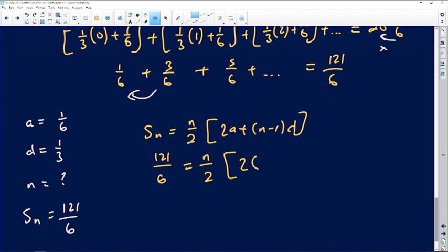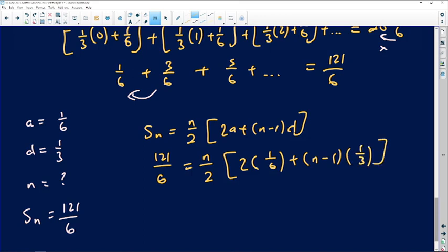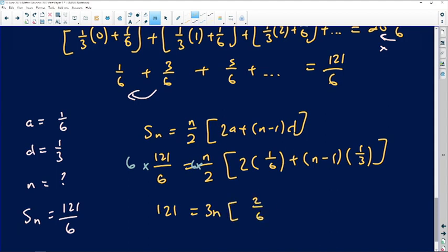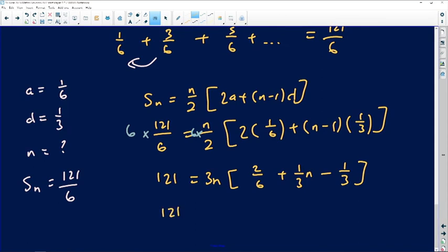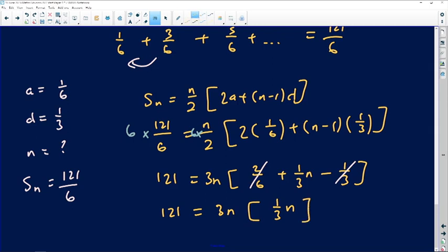Substituting: 121/6 = n/2 · (2·(1/6) + (n − 1)·(1/3)). To eliminate fractions, multiply both sides by 6: 121 = 3n · (2/6 + (1/3)n − 1/3). Simplifying inside the bracket: 2/6 = 1/3, so 1/3 − 1/3 = 0, leaving just (1/3)n. So: 121 = 3n · (1/3)n = n².